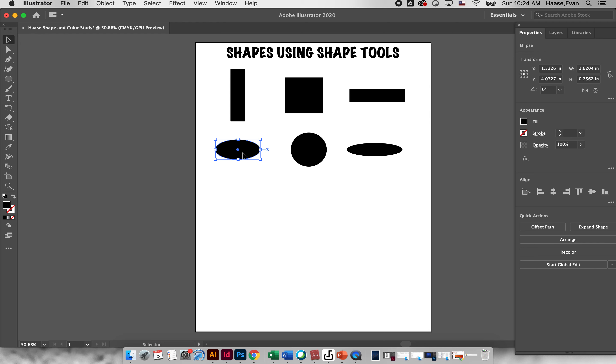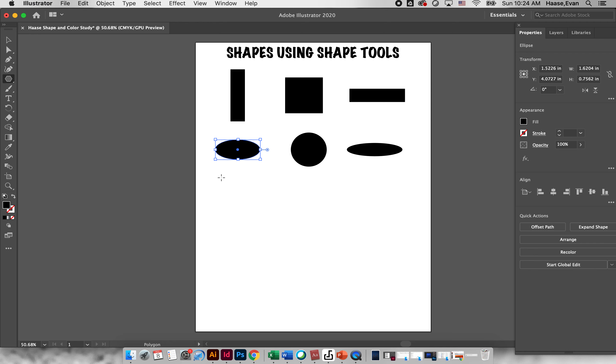So that's the ellipse tool. The next tool down is going to be a polygon tool. So this is going to allow us to create a shape with many sides. Now if I click and drag you probably will get a triangle to start.